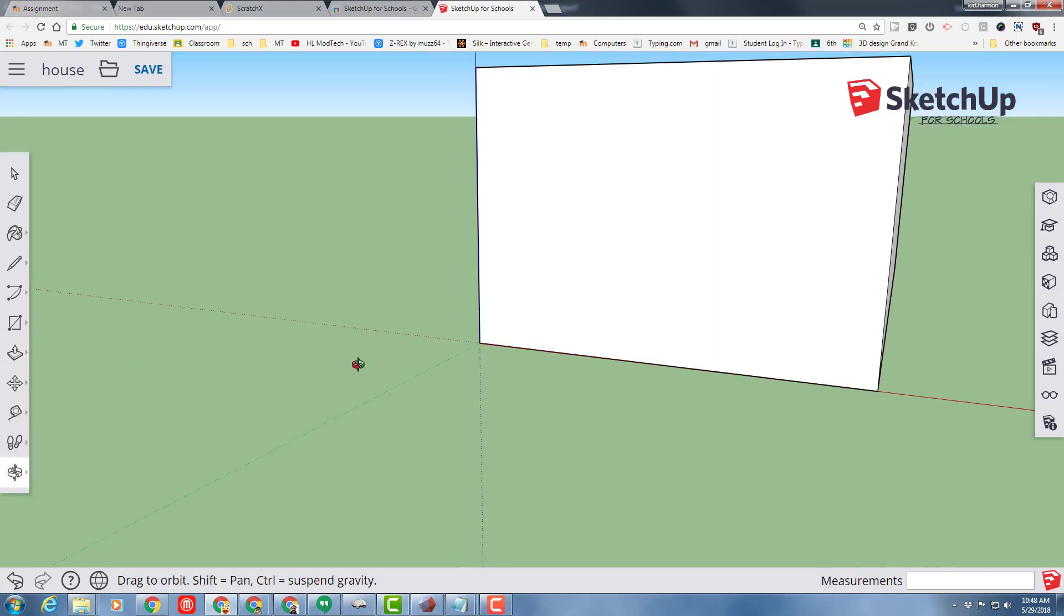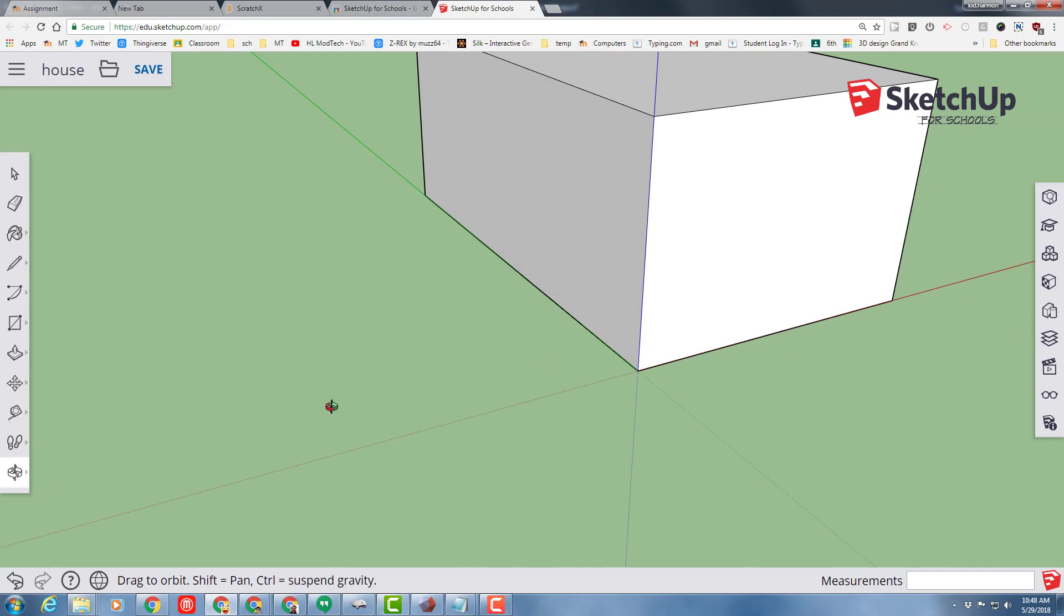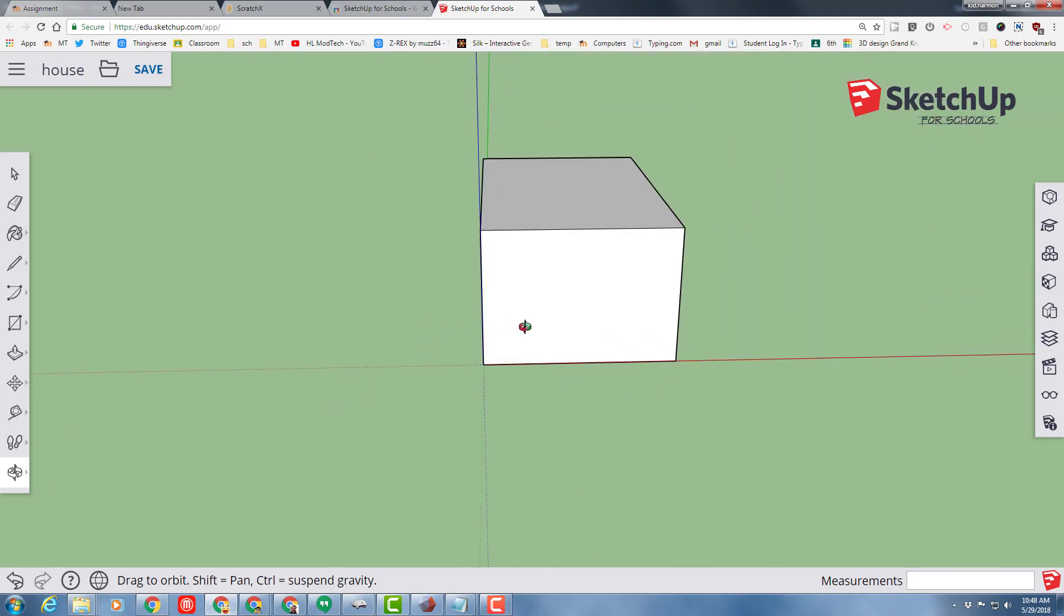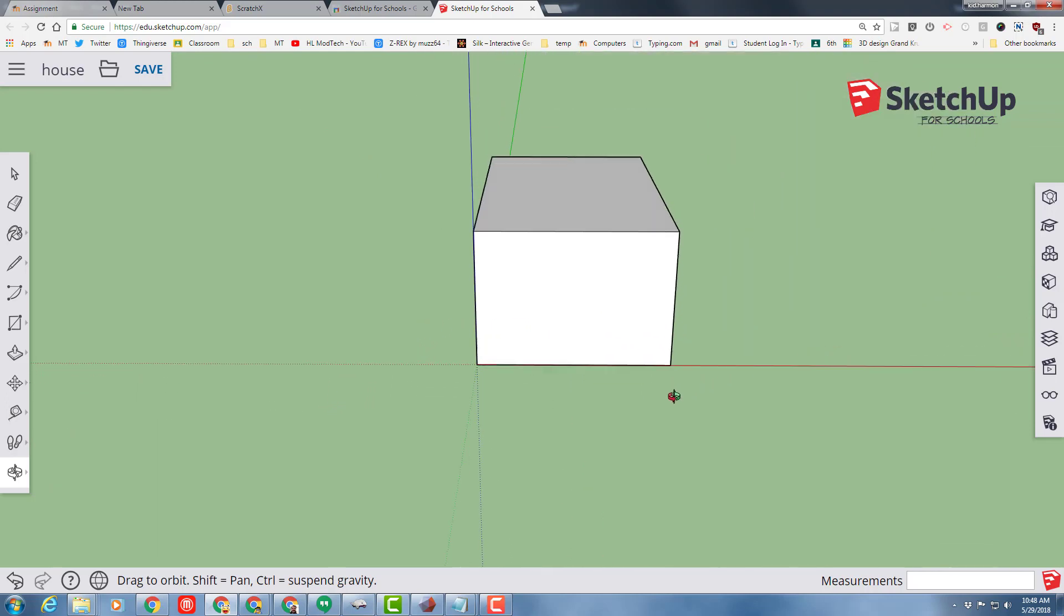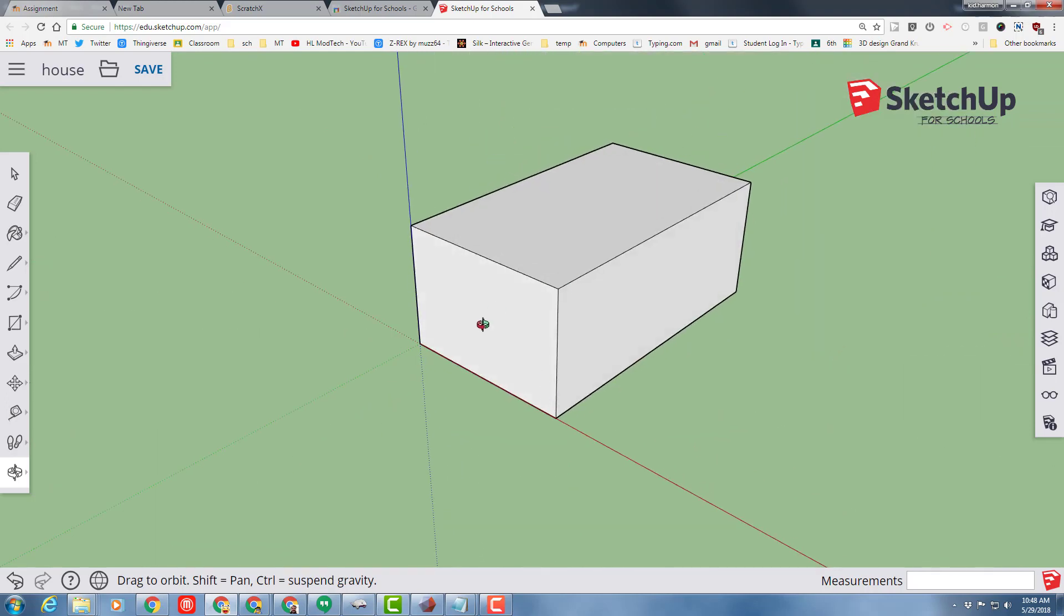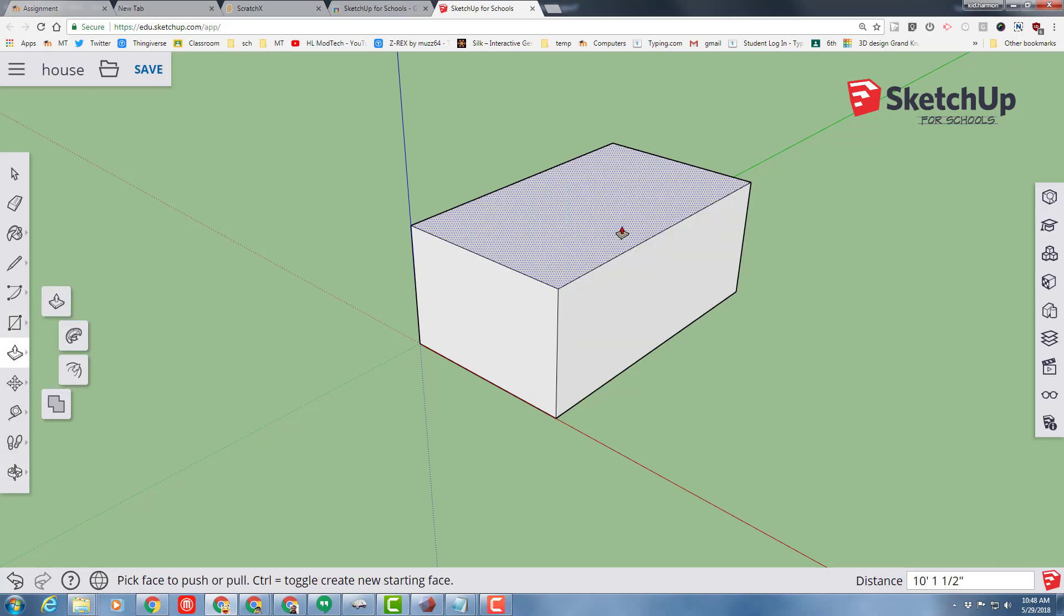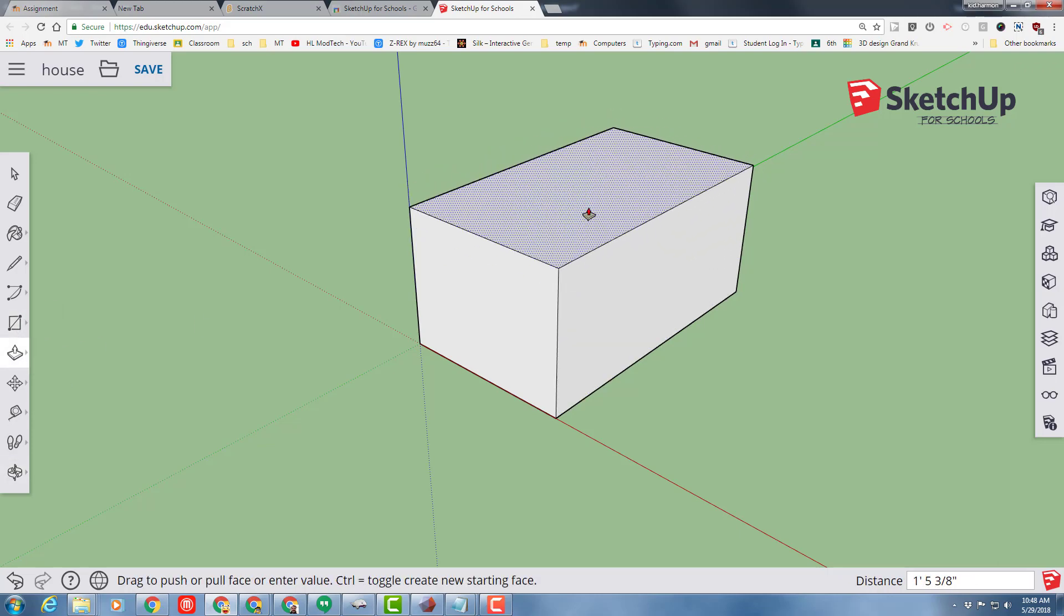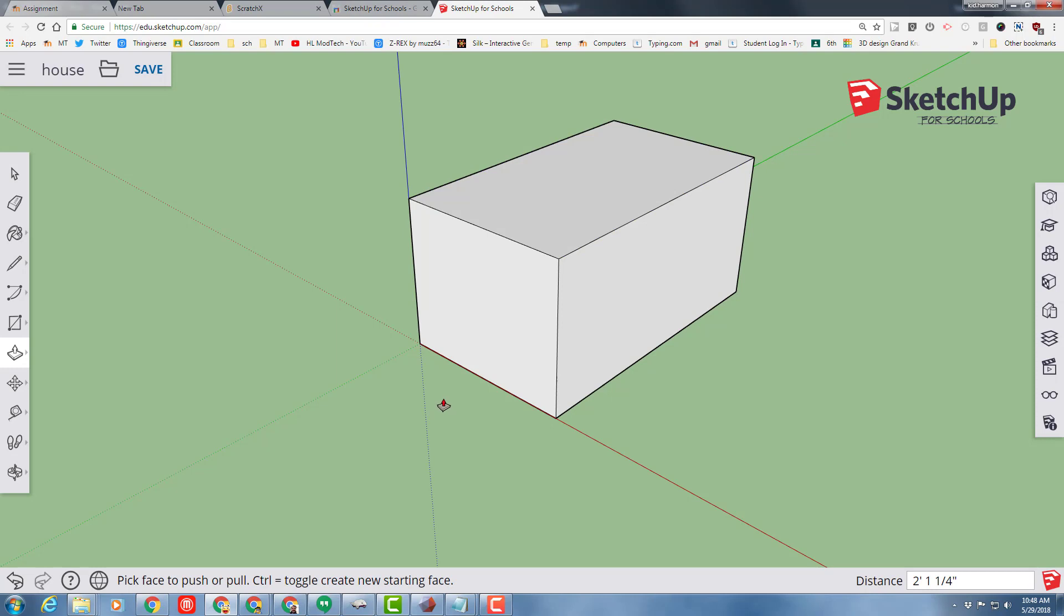I'm going to switch to orbit so that I can look around from a different side. I'm rolling back so I can see it from further. Still in the orbit. I can push-pull to raise it up a little more if I want, but it's totally adjustable.